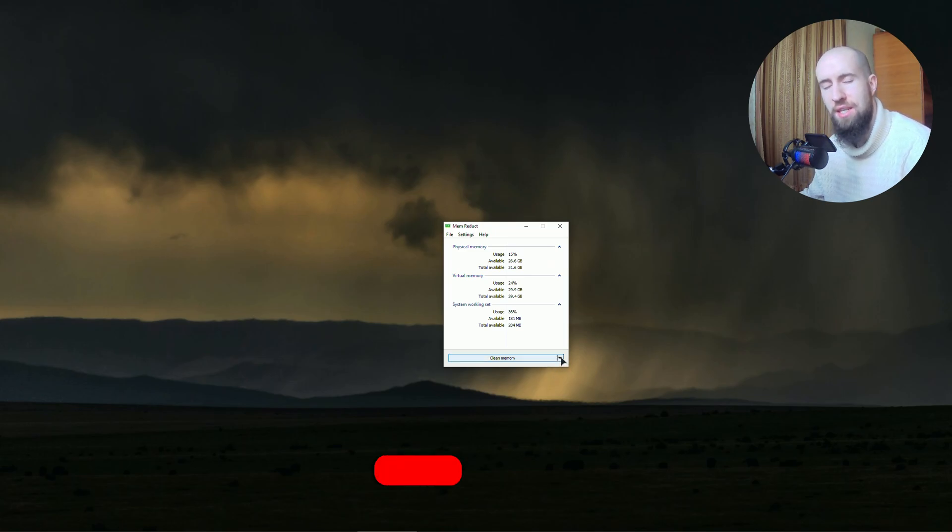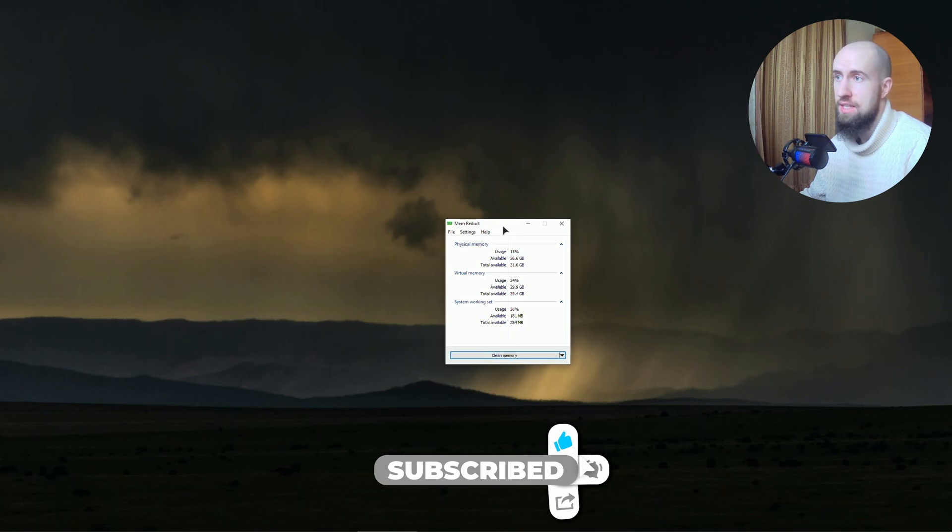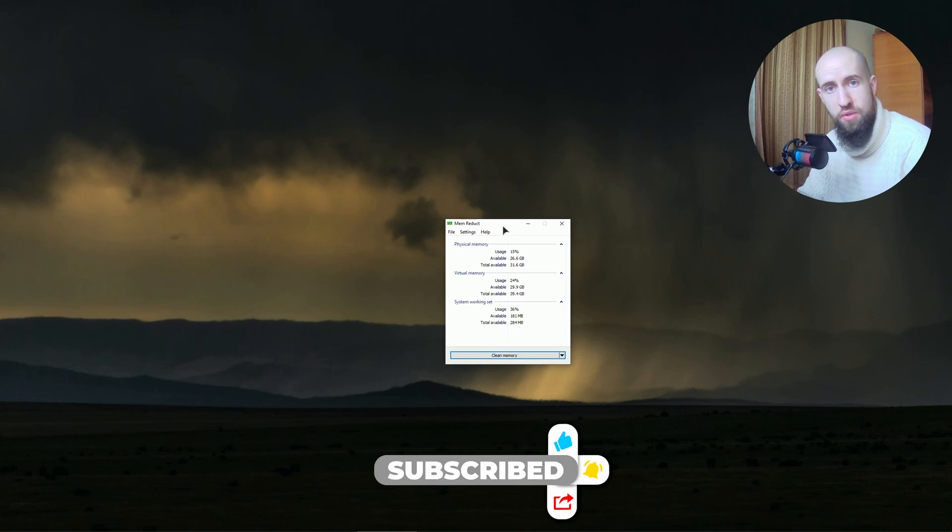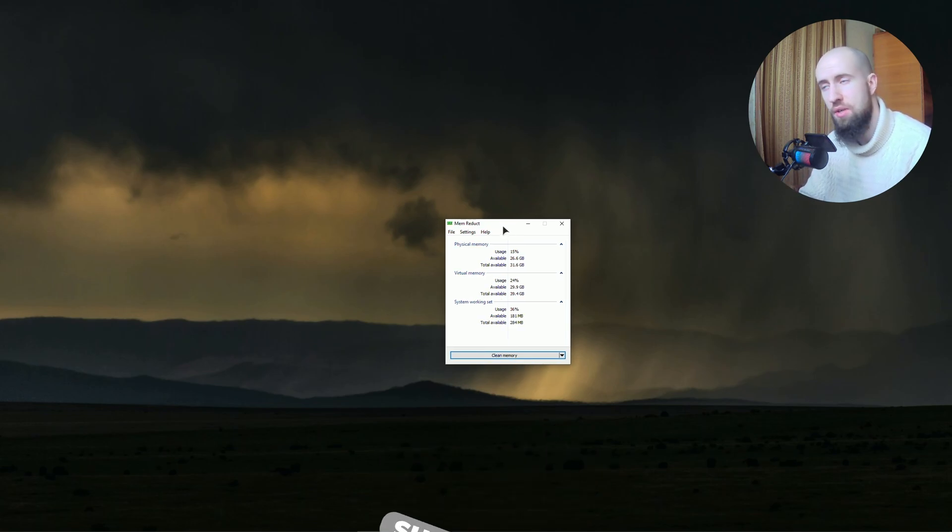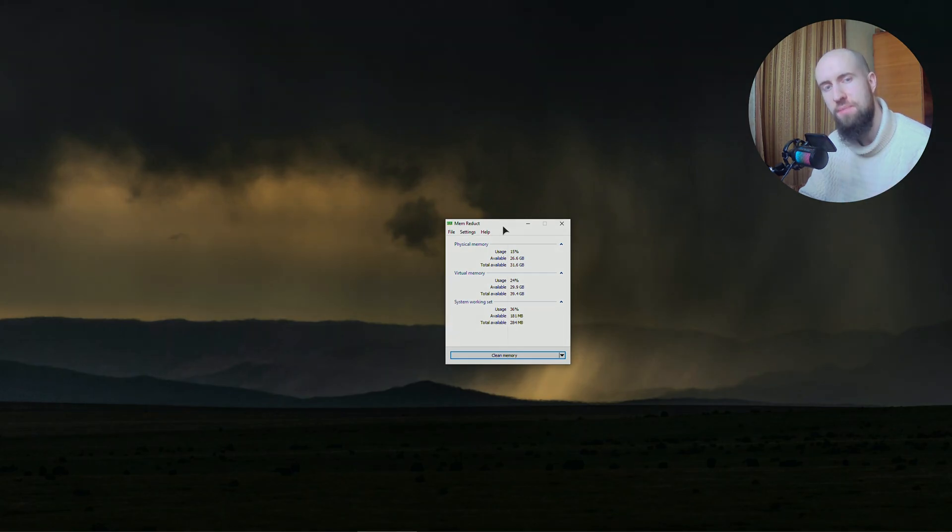So guys, these are the tweaks I have for you. Hopefully this helps. Enjoy the video, if you liked it press like, subscribe, and see you next time.